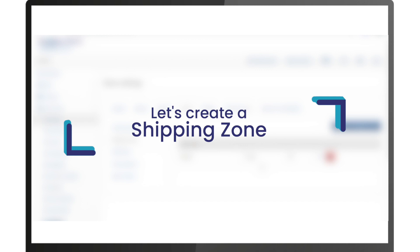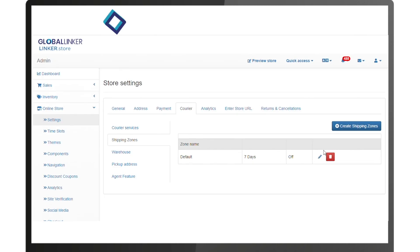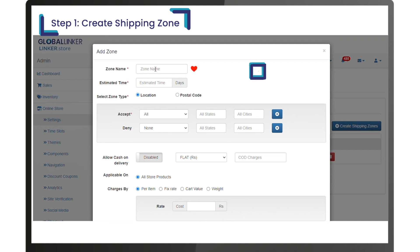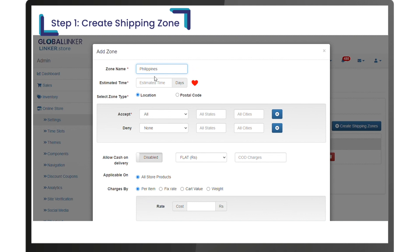Let's create a shipping zone. Step one: create shipping zone. Name the shipping zone appropriately, for example, domestic, within city, or international. Enter the estimated time to be shown at checkout for this zone.